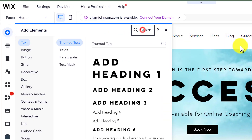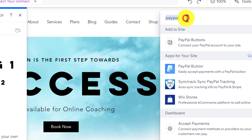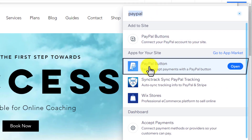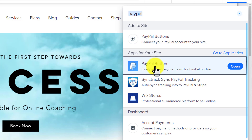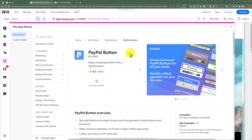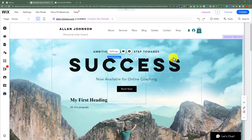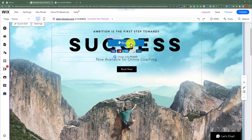Now search for PayPal and here you will see an app called PayPal button. Click on open, then click on add to site. You can place it anywhere on your website.